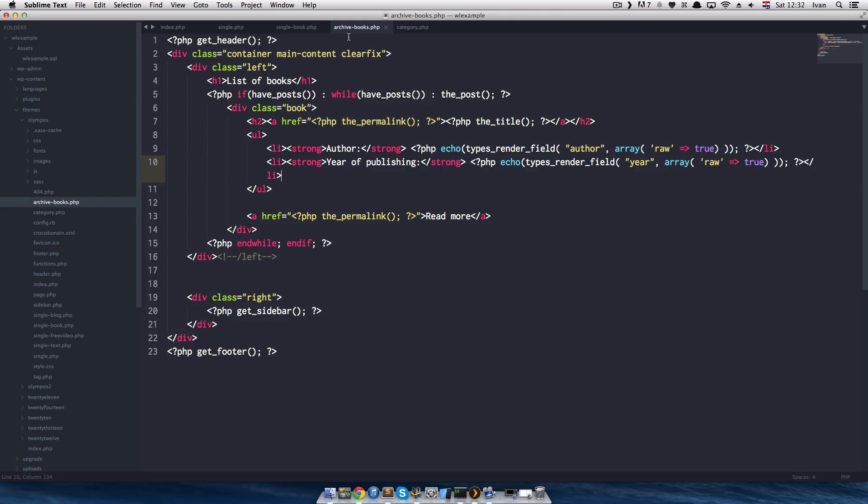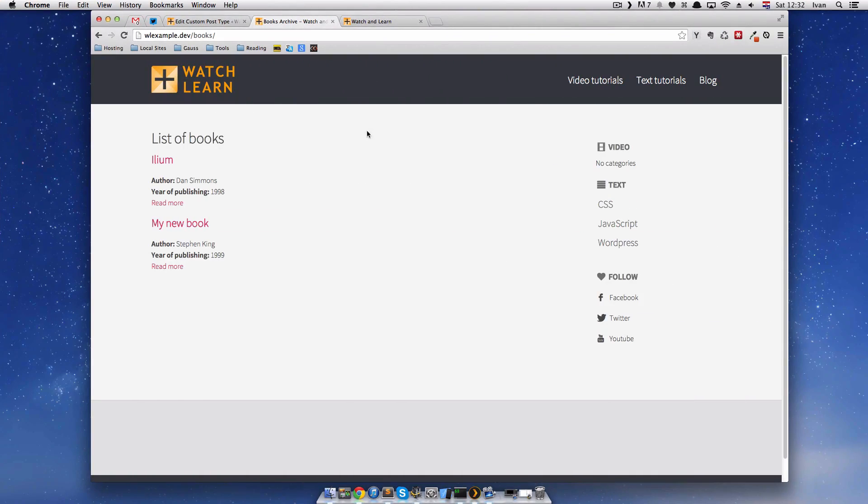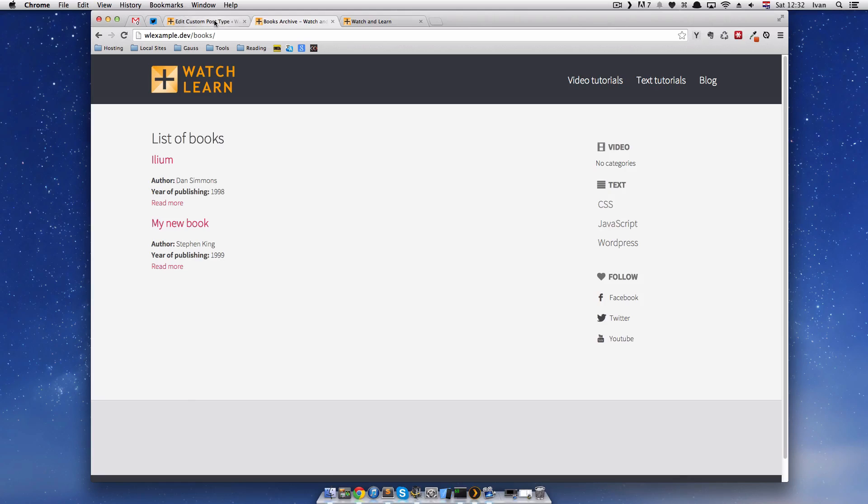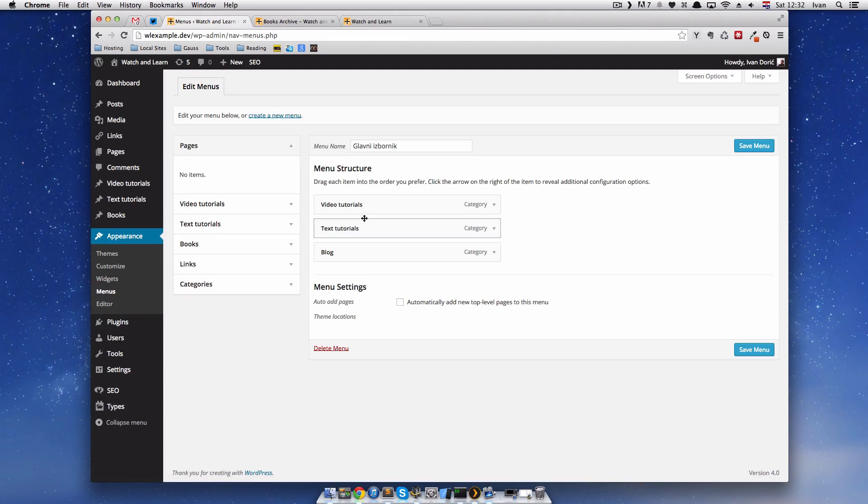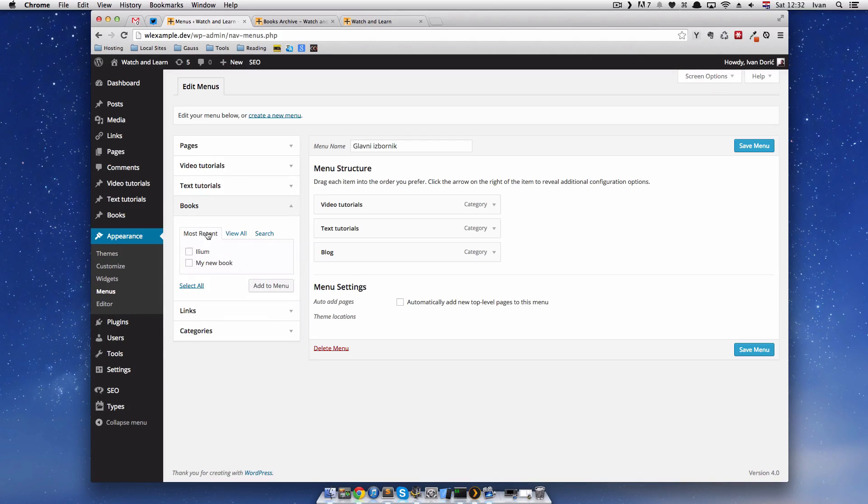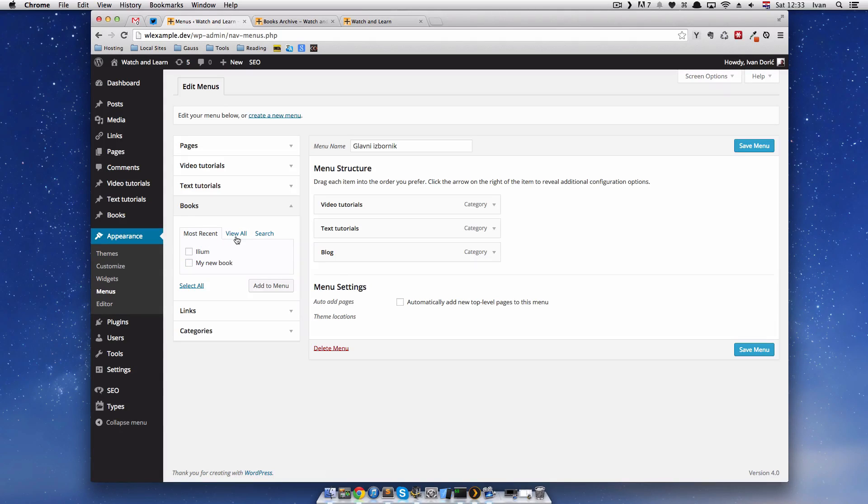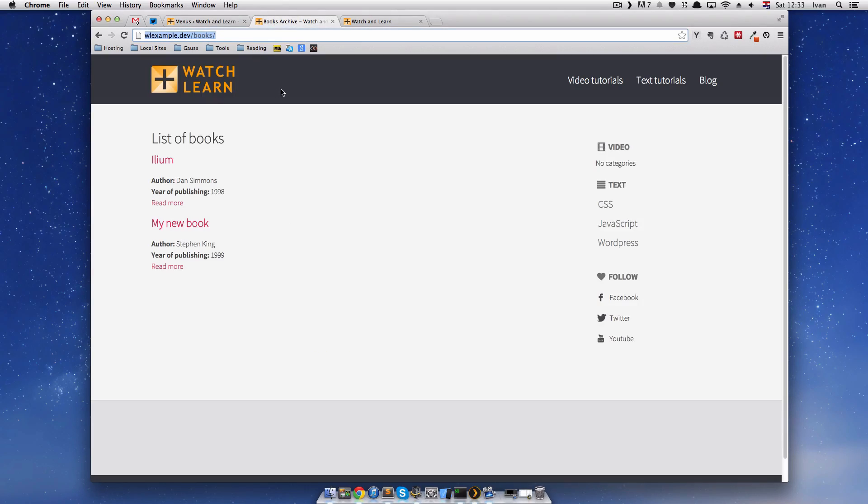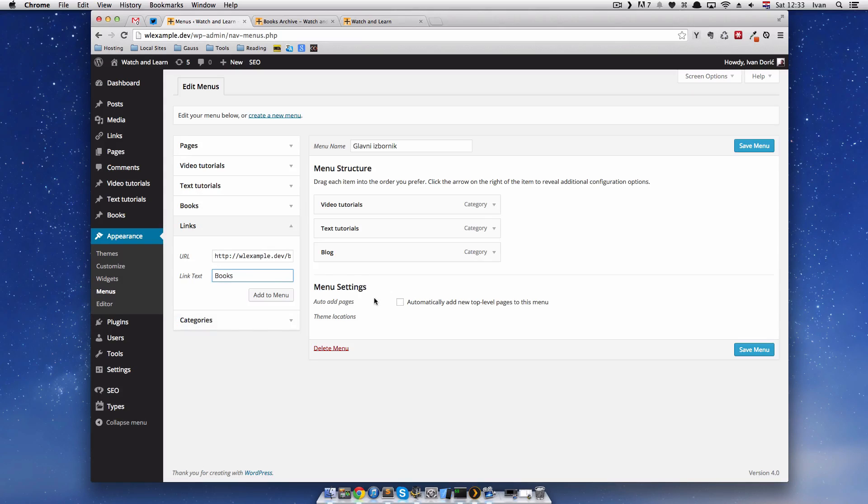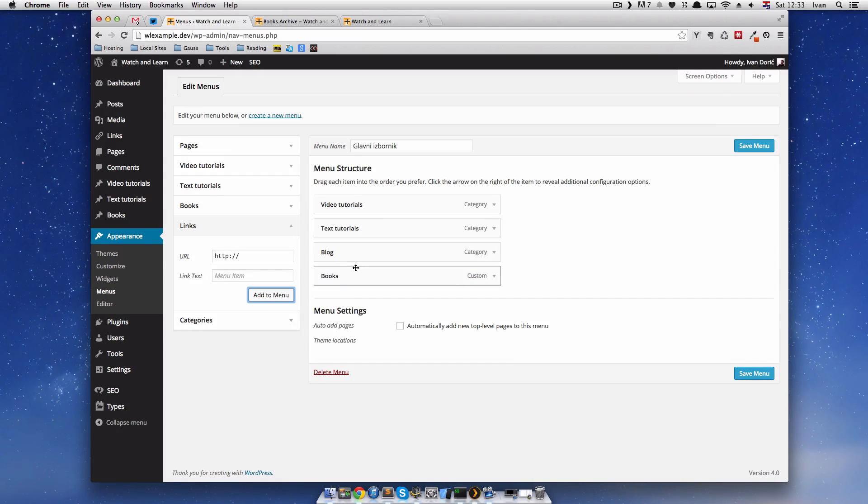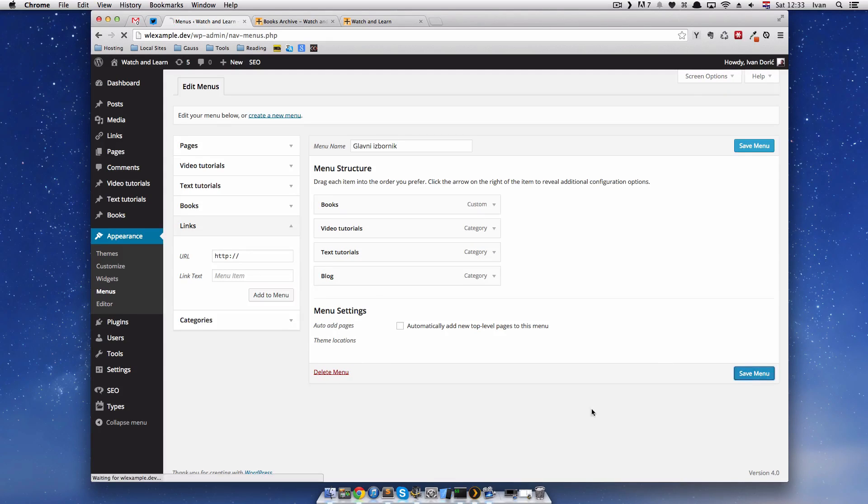If we want to make a menu item for those books, we can just go to our appearance menus. As you can see, I have... It's called Glavni in Croatian which means main menu in English. You don't have the link to the archive right here. If you go to books, you will just see Alien and my new book. You don't have a link to the archive. So, you must make a custom link for that. You will just do this URL and copy this. And call the menu item books. Add to menu. I will put it on the first place. Save menu. And that's it.